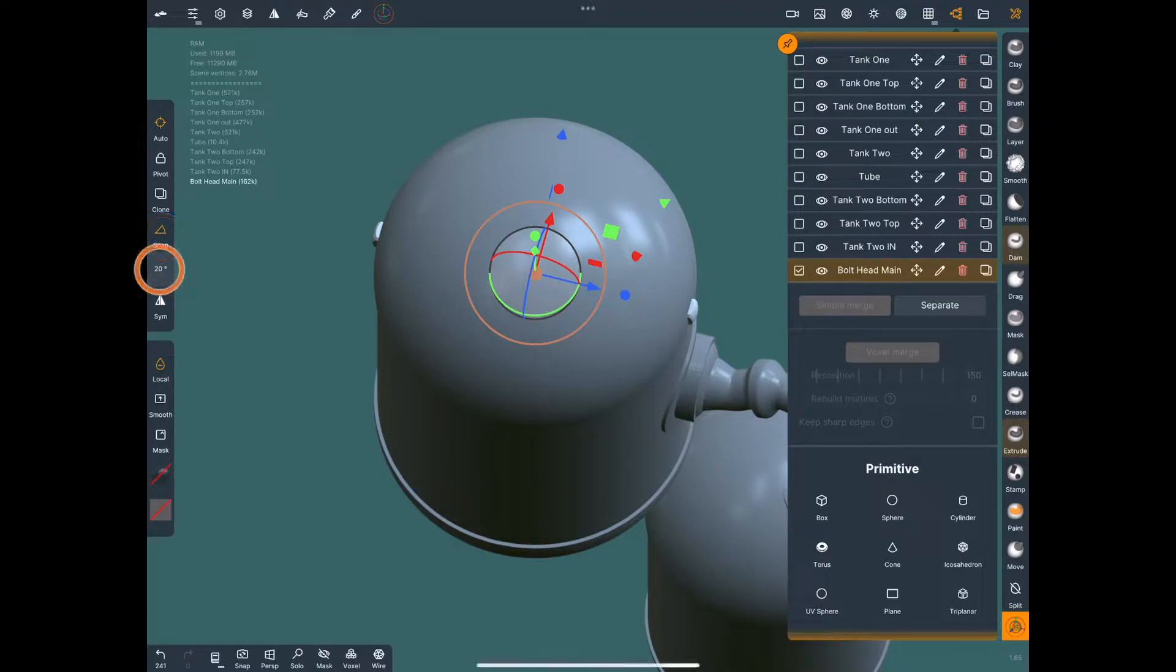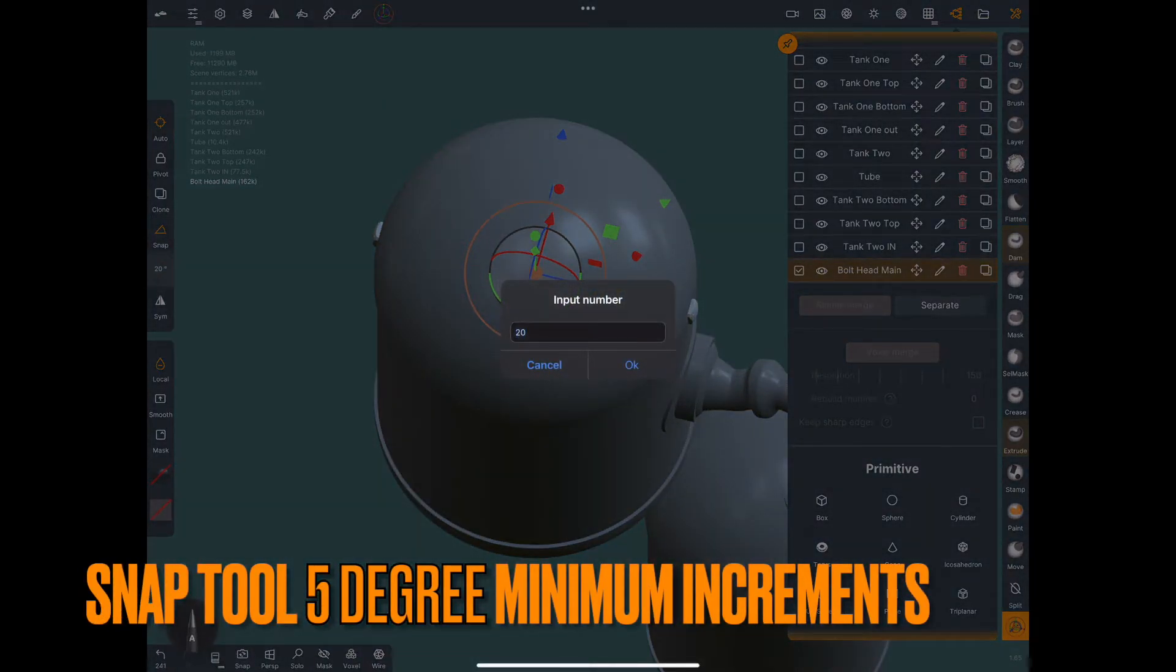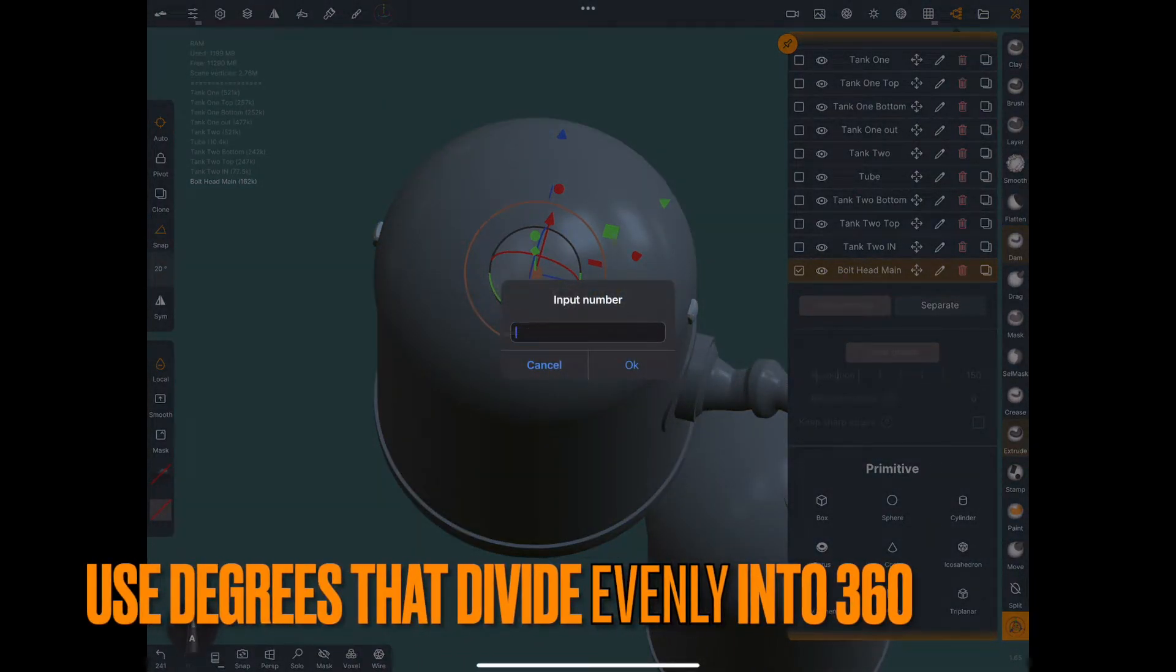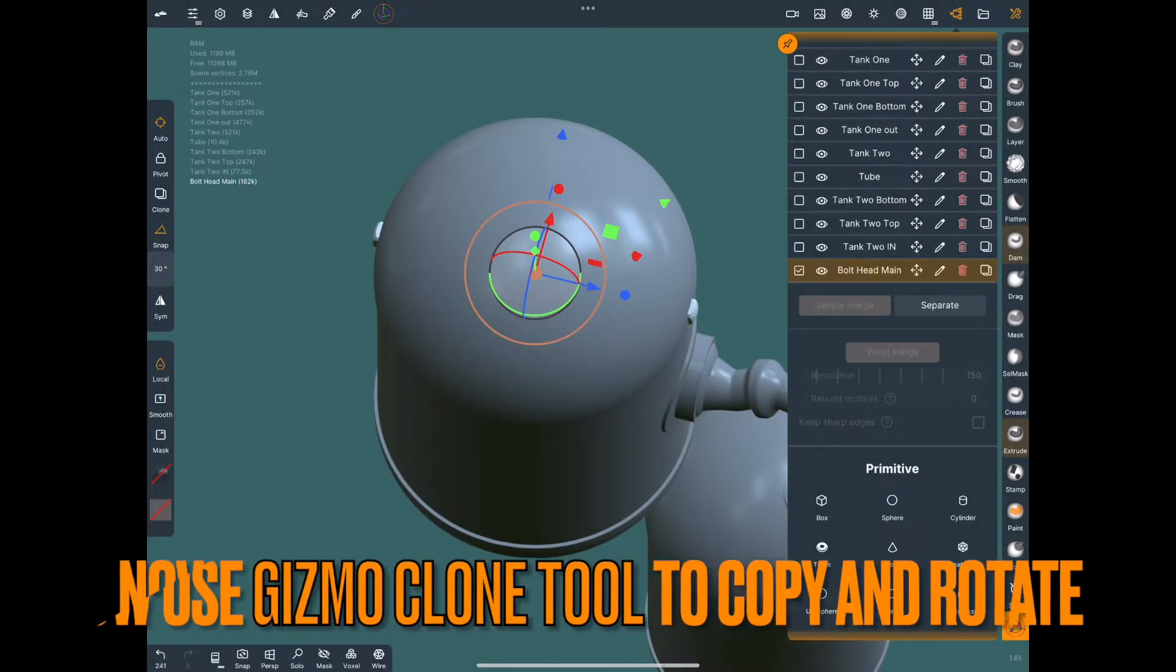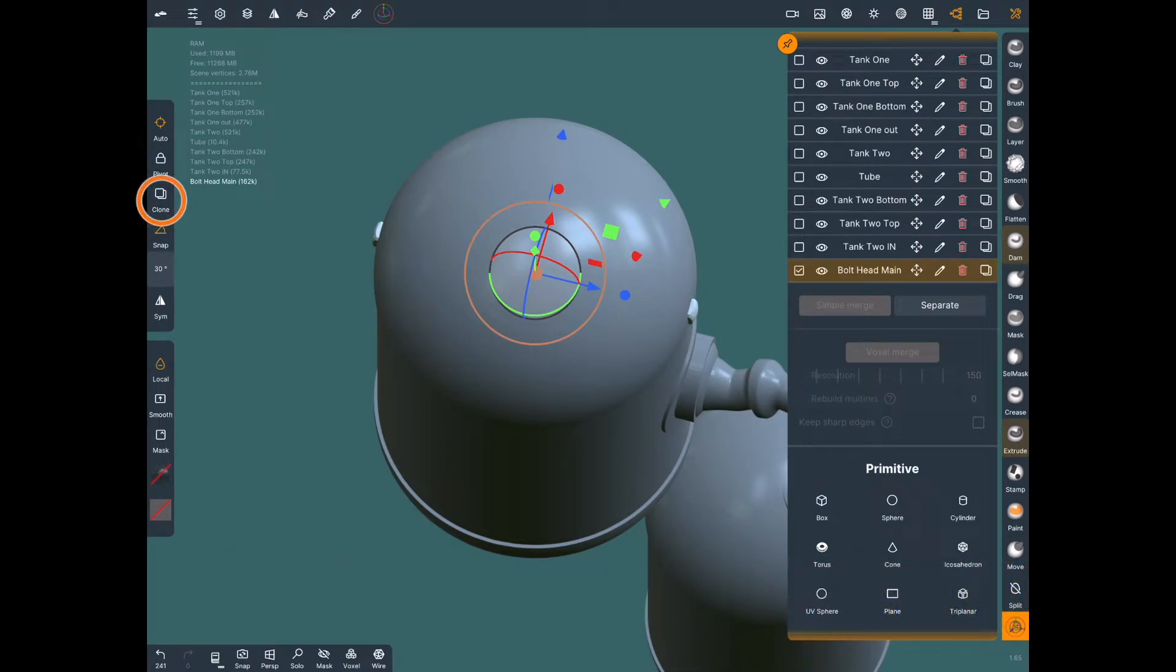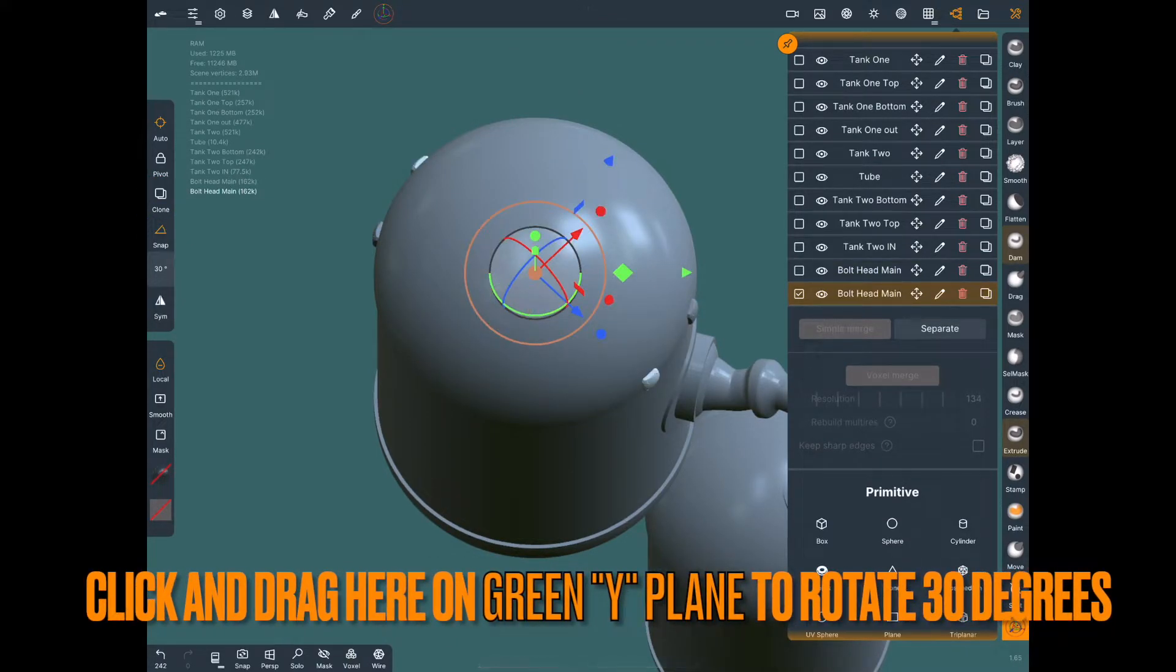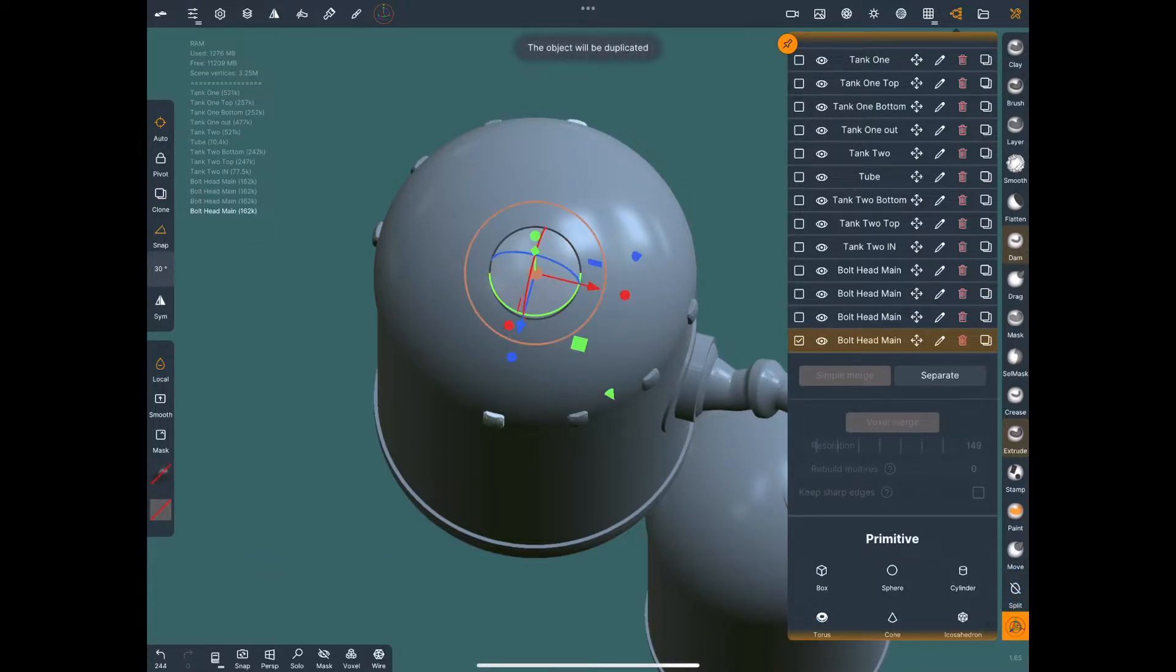So you can see here I have 20 degrees on the snap. I'm going to change it to 30 just so you can see how to do that. And now you just use the clone tool here in the gizmo. You drag on the green axis on the y-plane. So now you can just clone and rotate objects on your mesh. That's how easy it is.